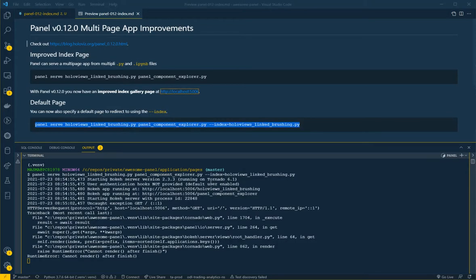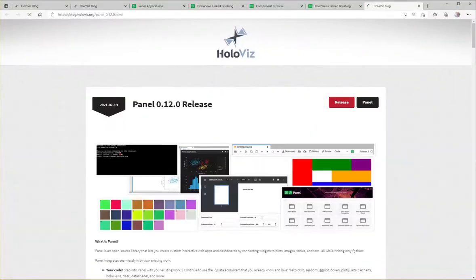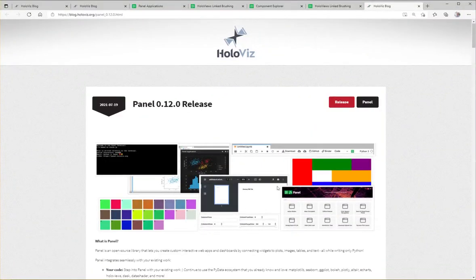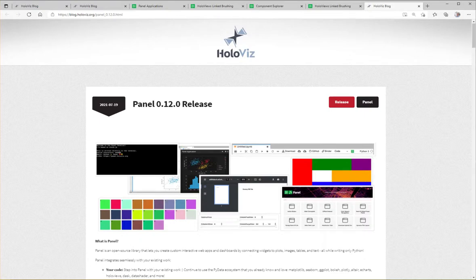That finalizes this video. But check out the blog post. There's really a lot of good new things in Panel 0.12. Thanks for taking the time.